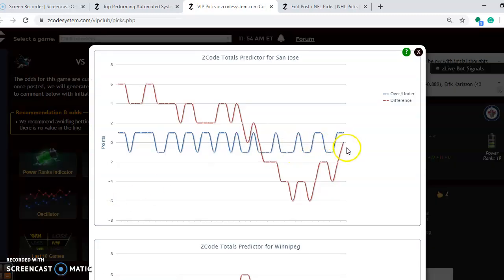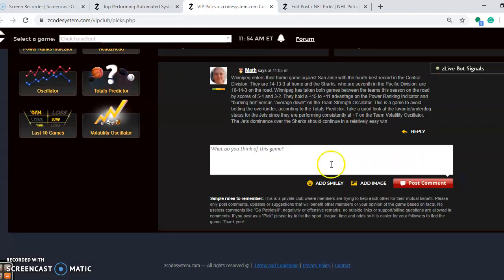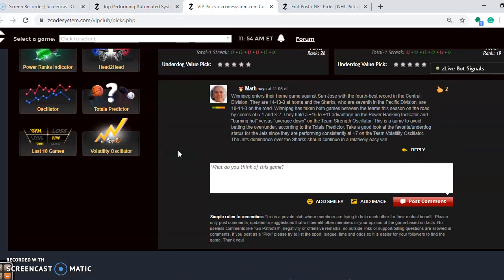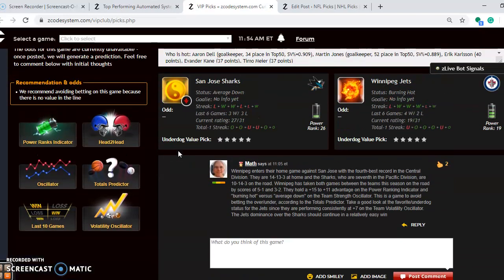If you consider the over and under, San Jose is playing in games trending under the line. Winnipeg is playing in games trending over the line. Again when that happens, generally I say avoid the over under. It's too unpredictable.